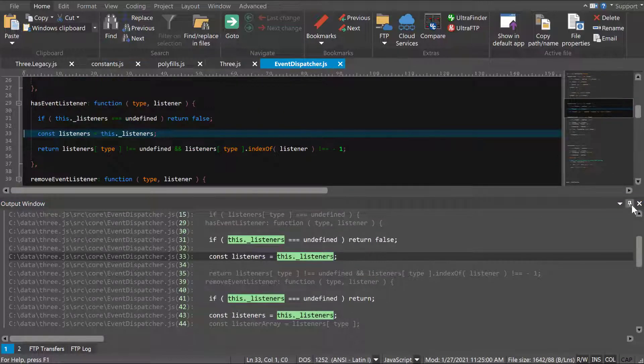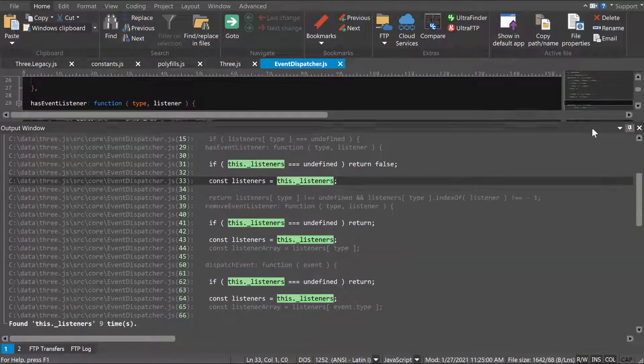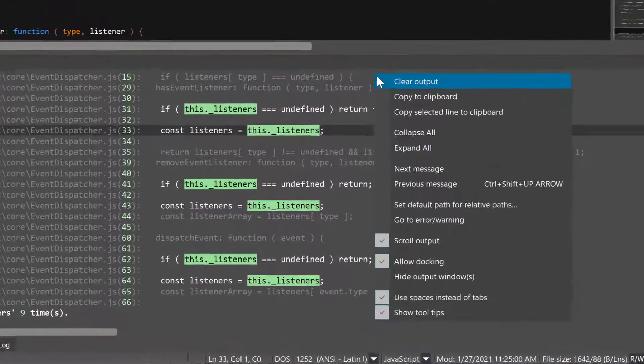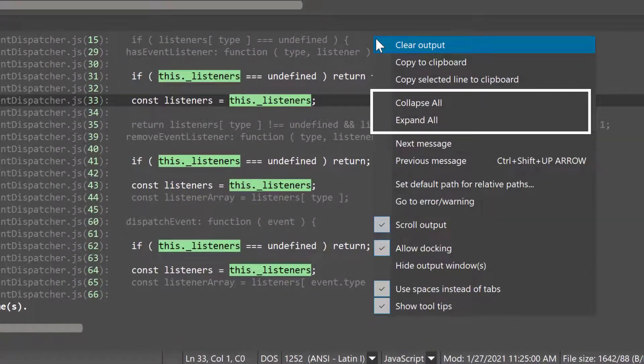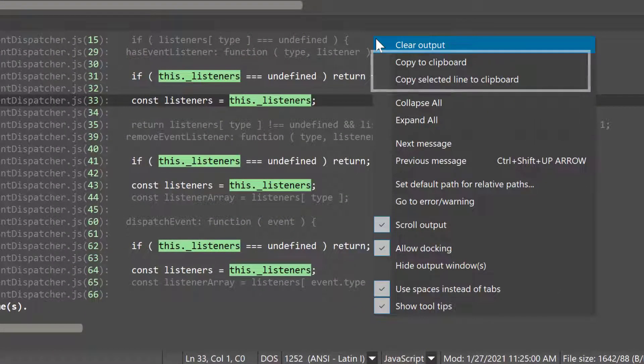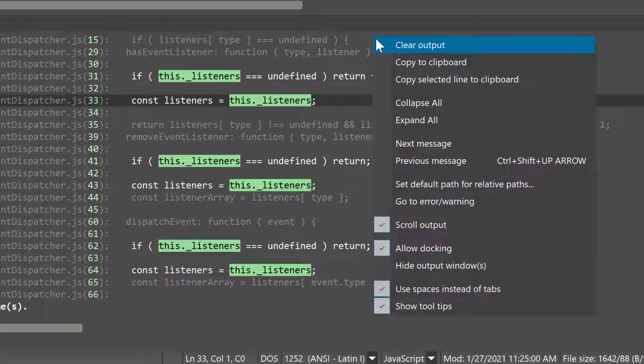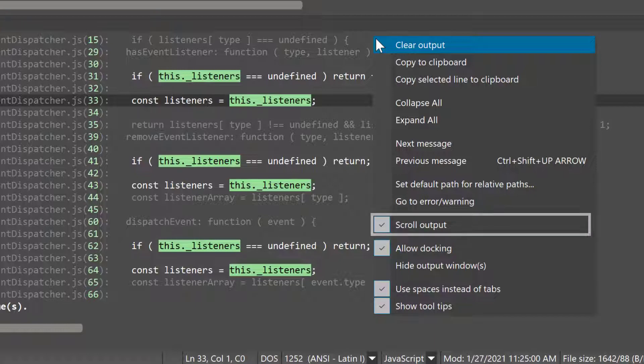Open the output window context menu for more options, for example, collapsing or expanding all the results, copying all output, enabling tool tips, and more. If you don't want UltraEdit to automatically scroll the results as they're found, uncheck the Scroll Output option.